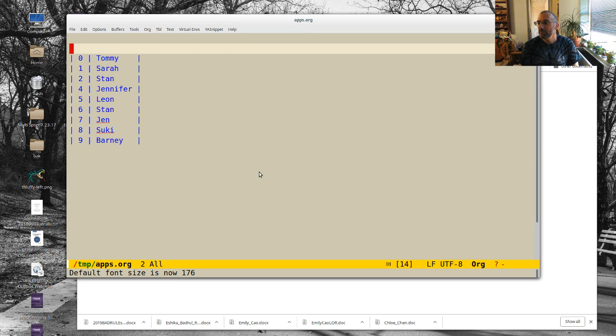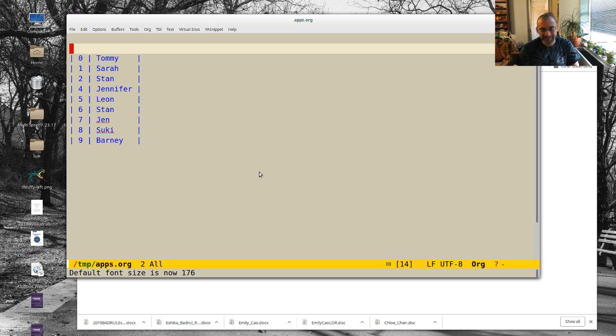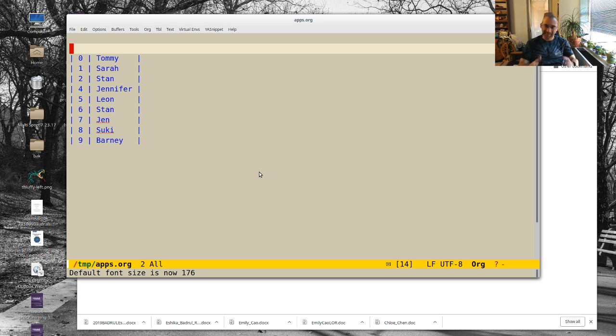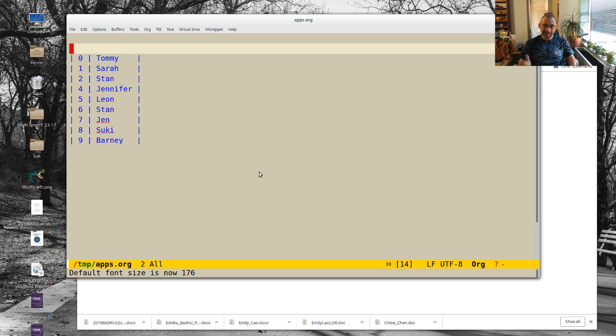Hey everybody, welcome back. It's been a long time. I know I said this every time I make a video in the last few times, but another using Emacs video.